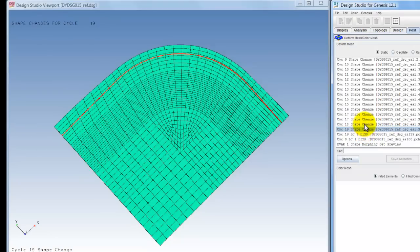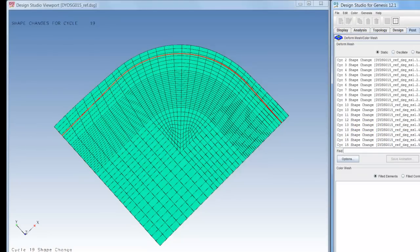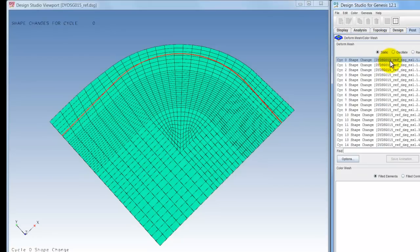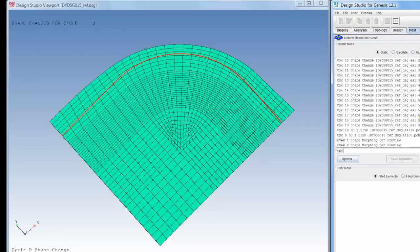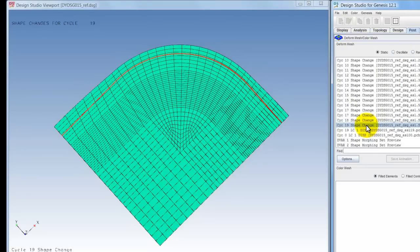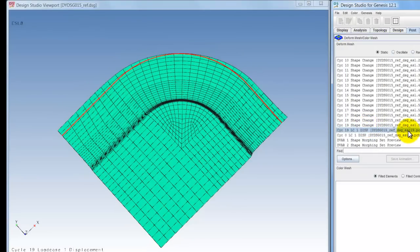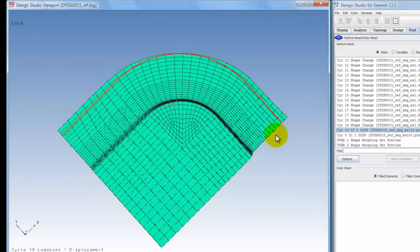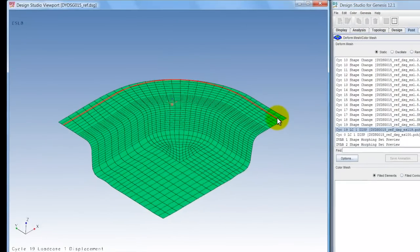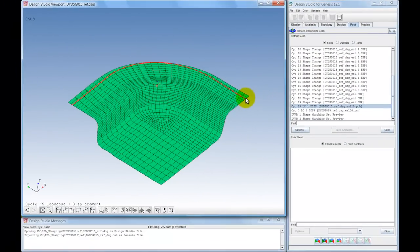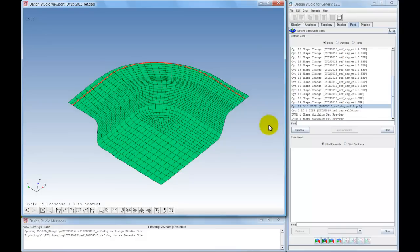The optimized shape shows a reduction in material. This particular example took five LS Dyna simulations and 19 Genesis design cycles to complete. The LS Dyna simulations averaged 20 seconds each while the Genesis design iterations averaged 3 seconds each.